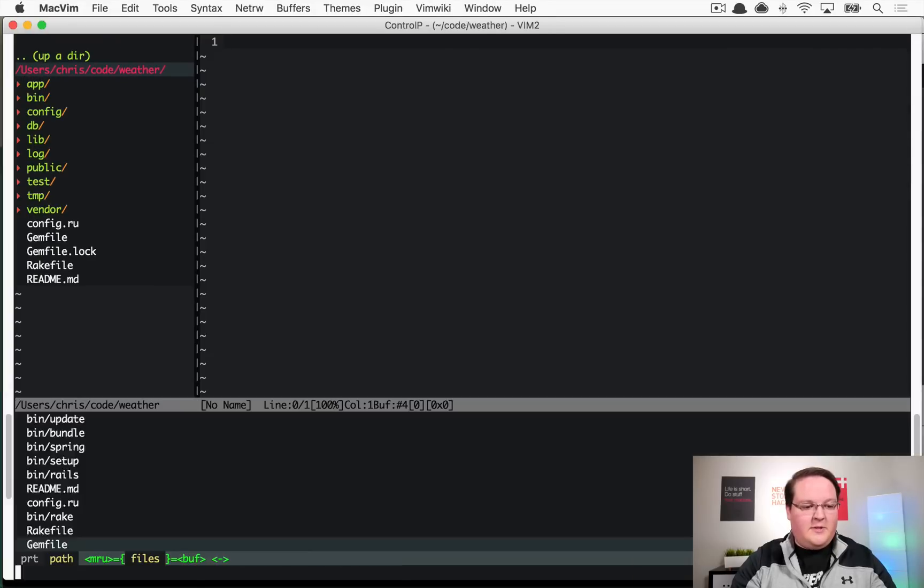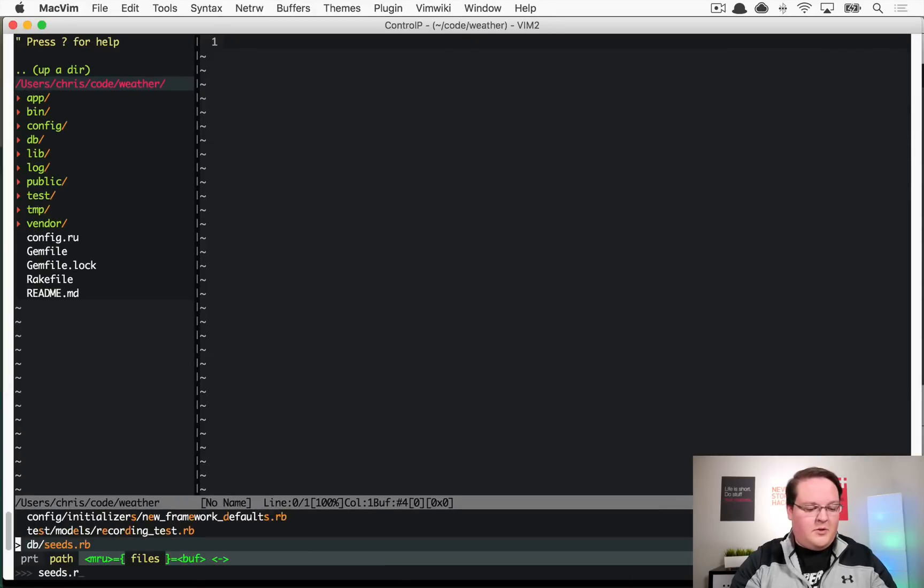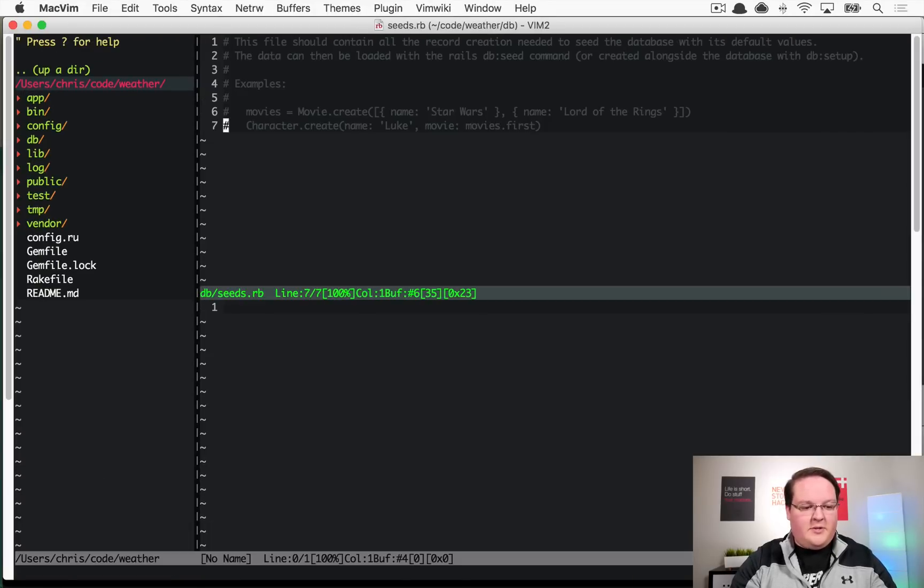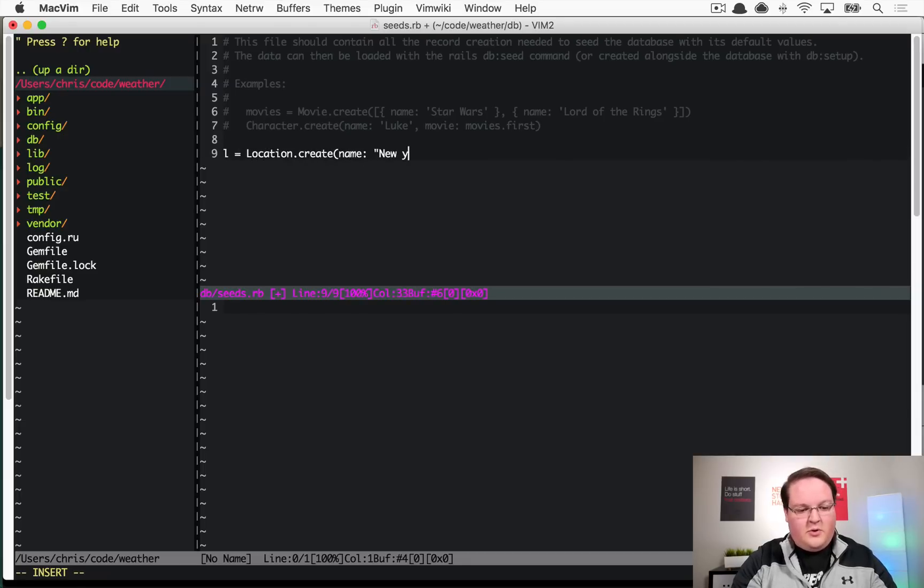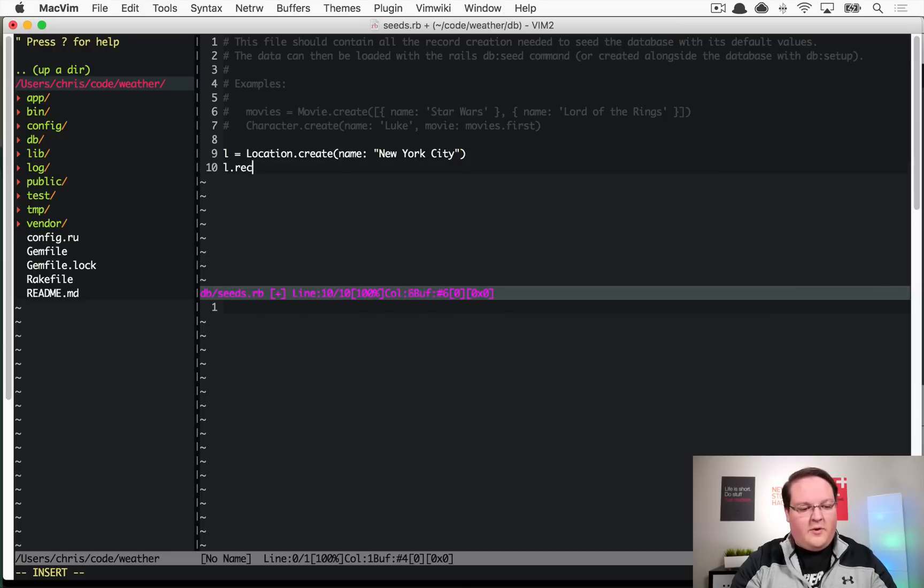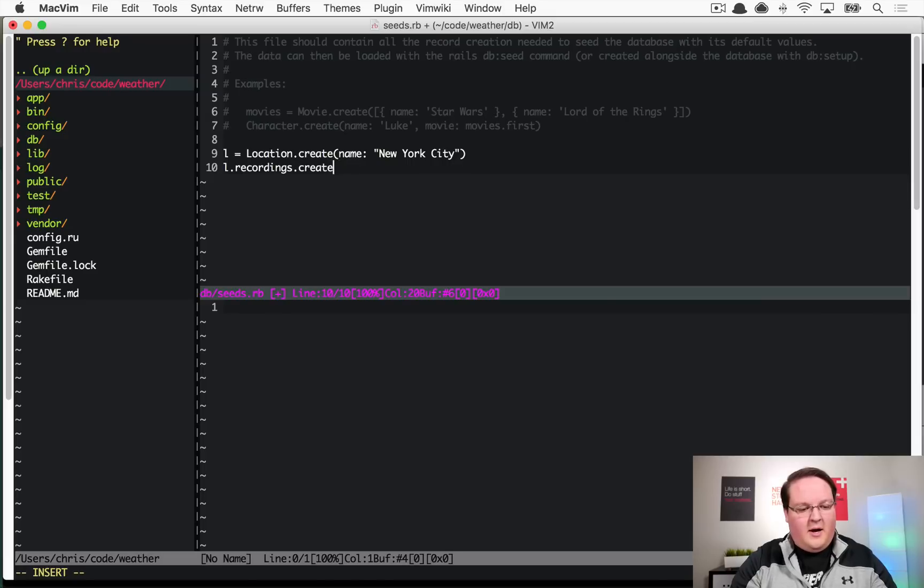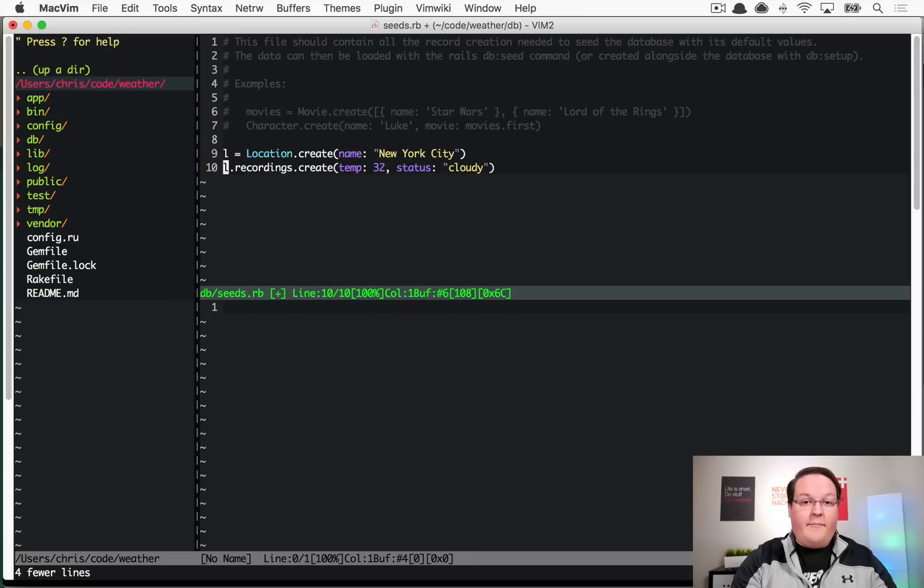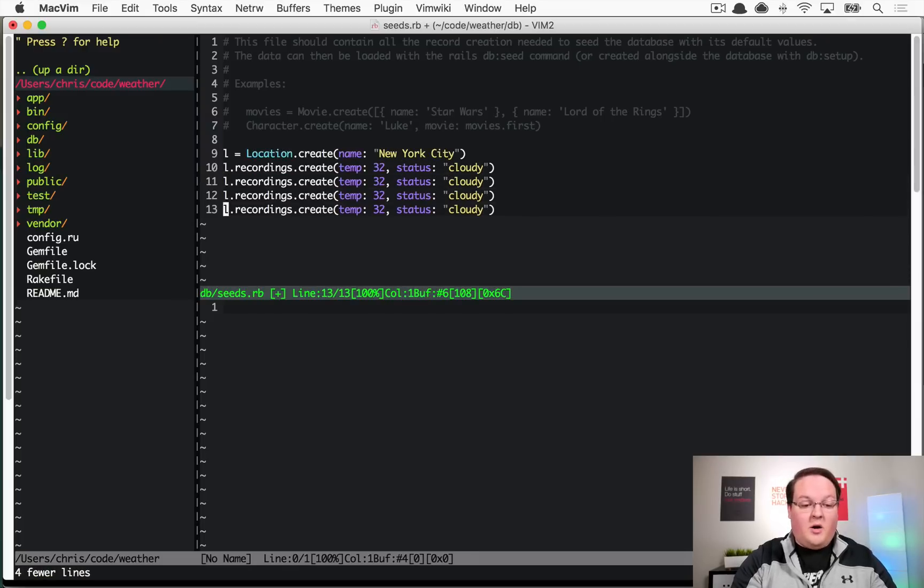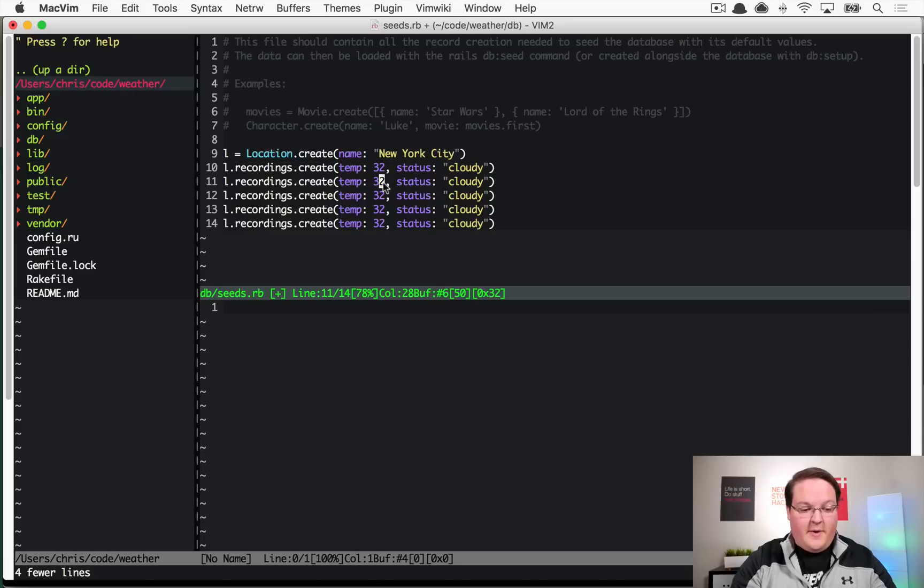Here we might say l equals location.create name is New York City, and l.recordings.create temp is maybe 32 degrees and cloudy. Then maybe we also add some historical data in here, so maybe it was a little warmer before.